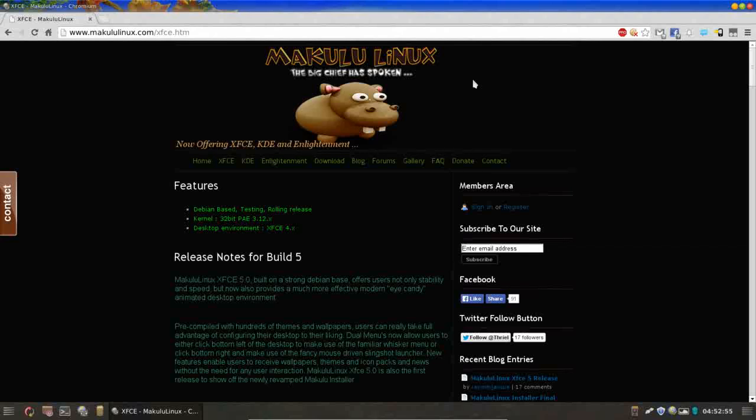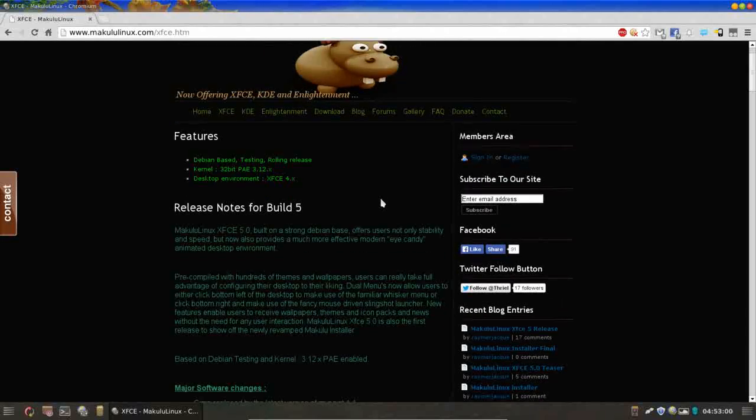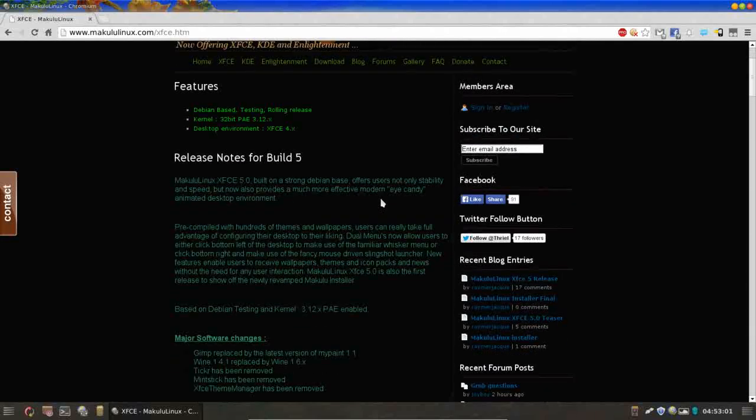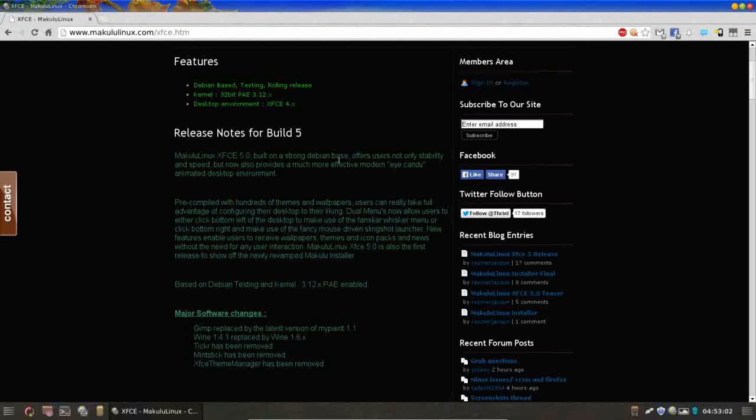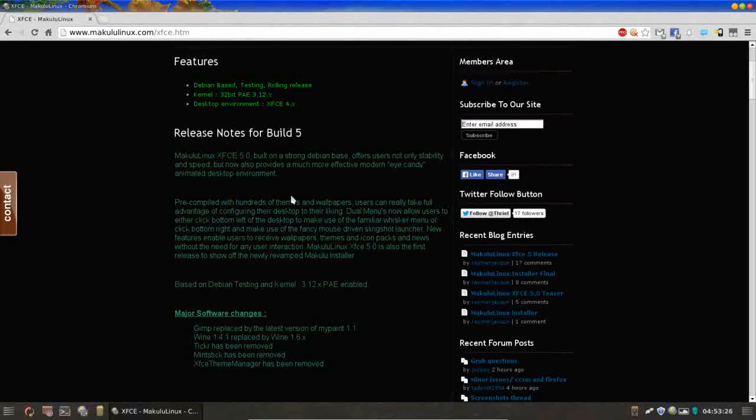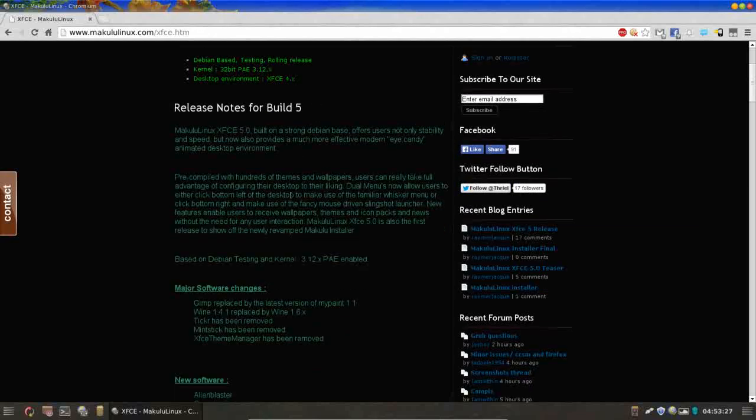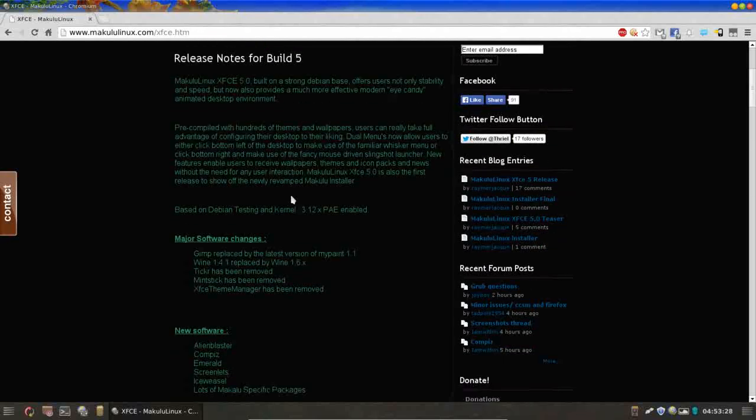So what's new in Makulu Linux 5? Makulu Linux, if you're not familiar, is a Debian basis based on Debian testing. It's a rolling release distribution, which means once you install it the first time, you should never really have to reinstall it. You should always have the latest, greatest version. It is available only in 32-bit at this time. And with Build 5, we're seeing a lot of new implementations.